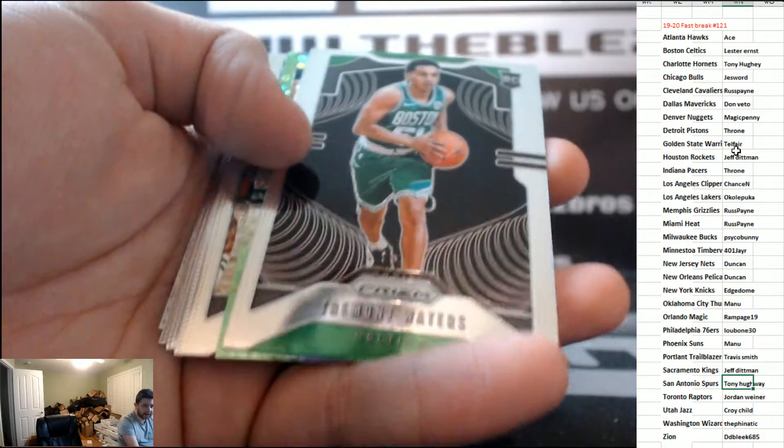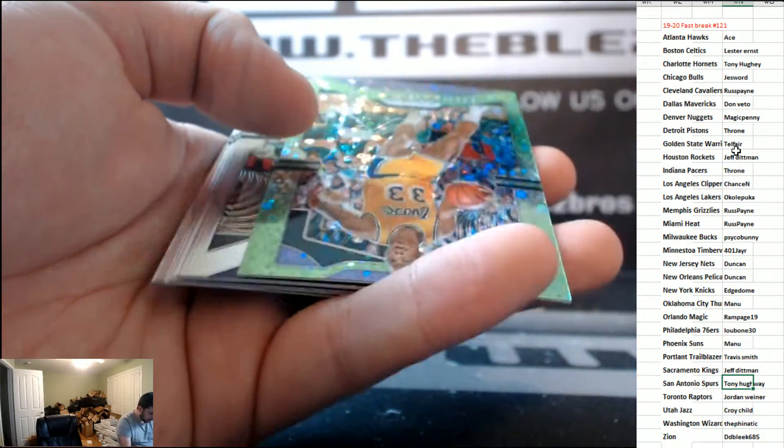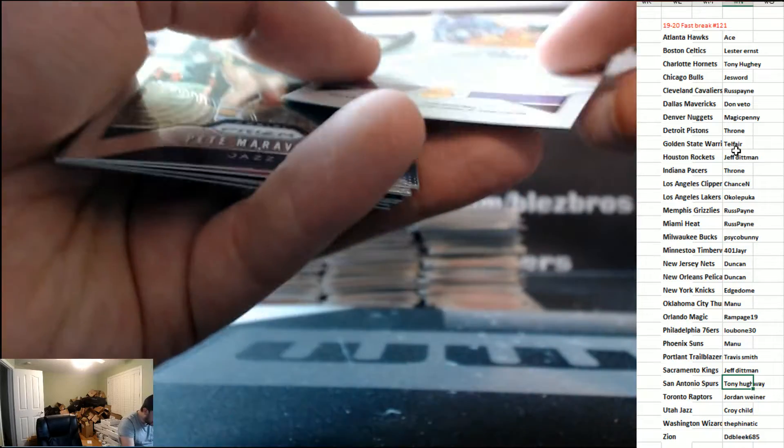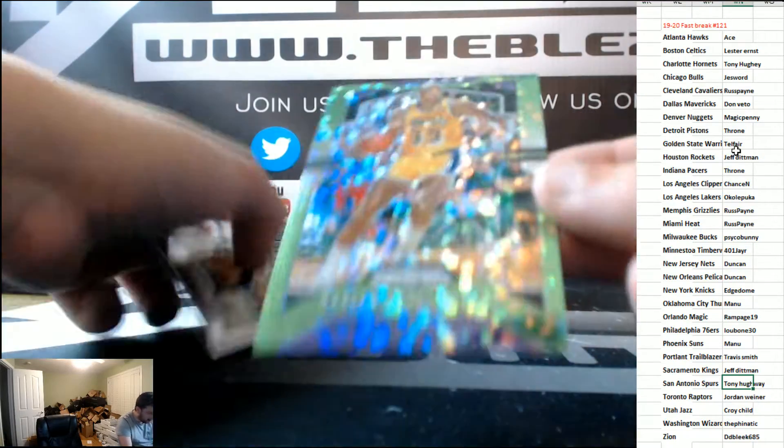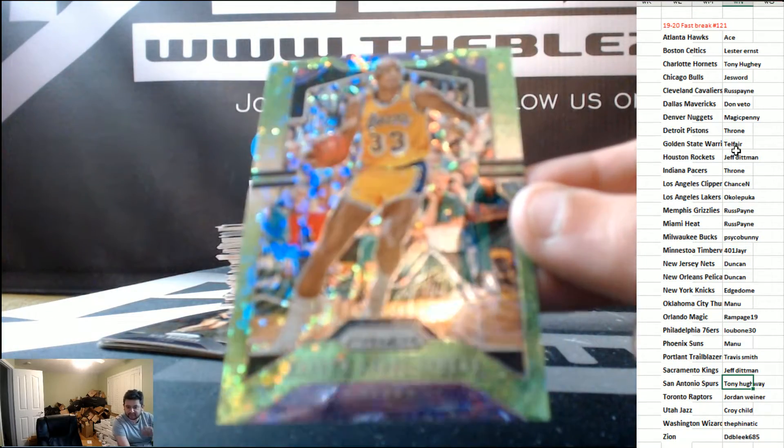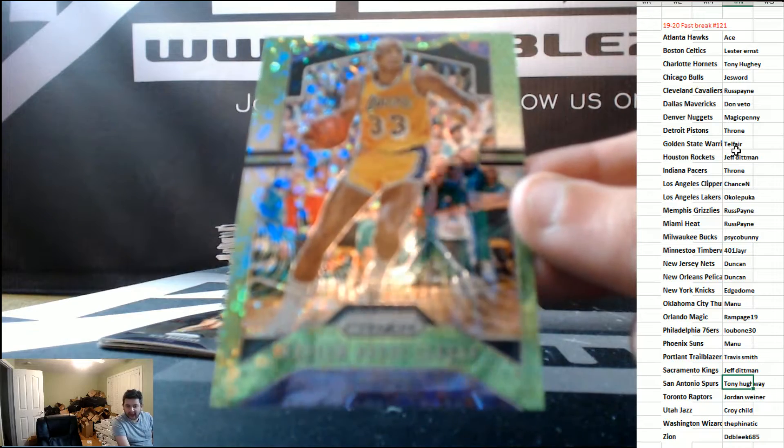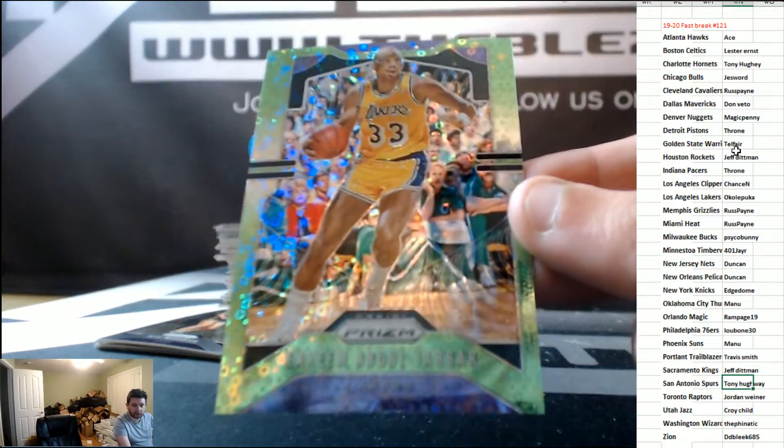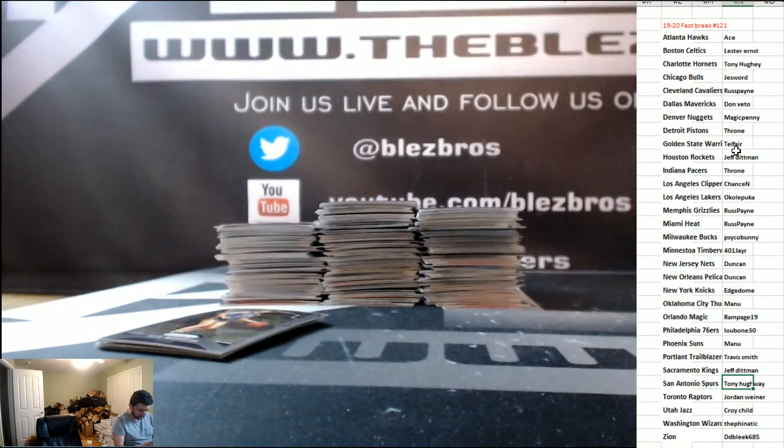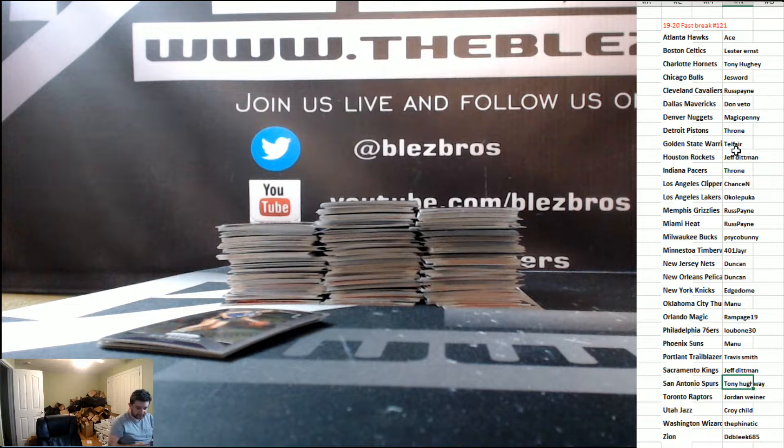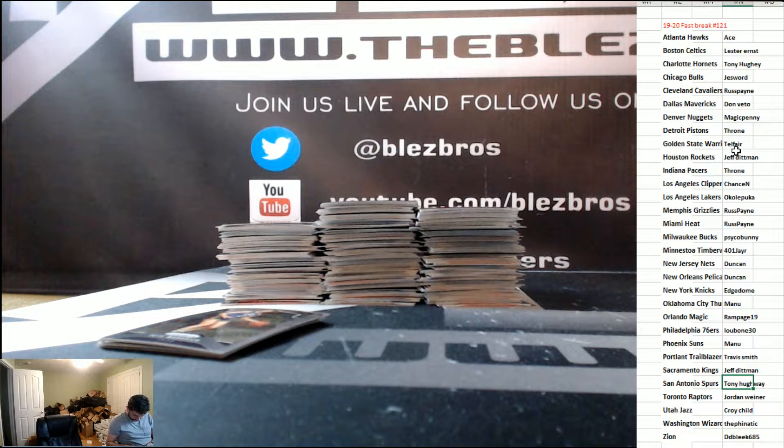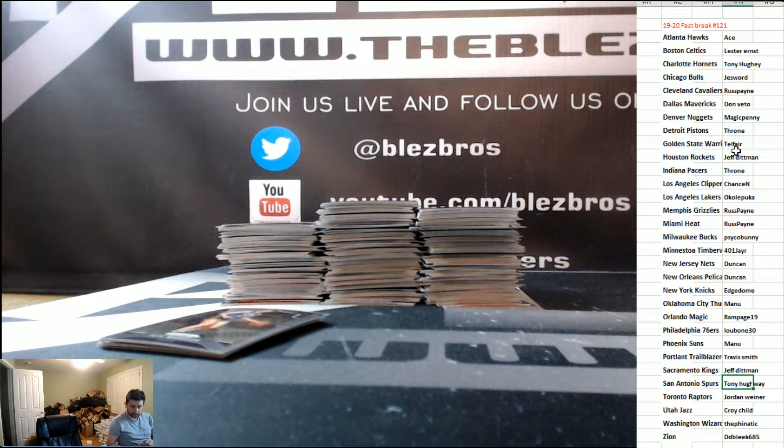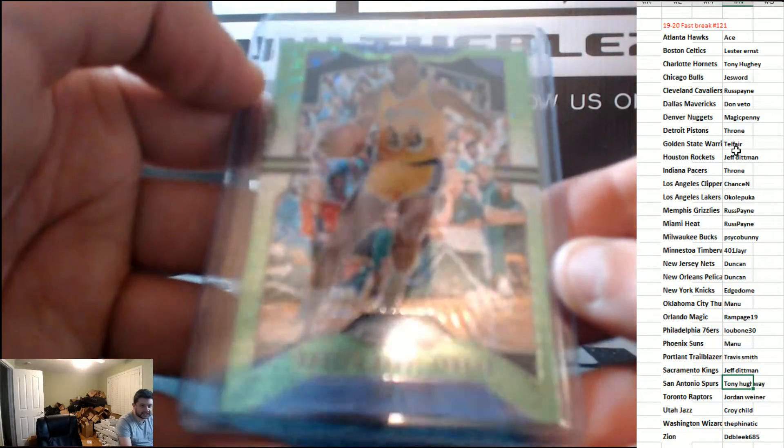We have neon green. Neon green of Jabbar, that's to five. Wow, Okapuka. Jabbar to five. That's sick.